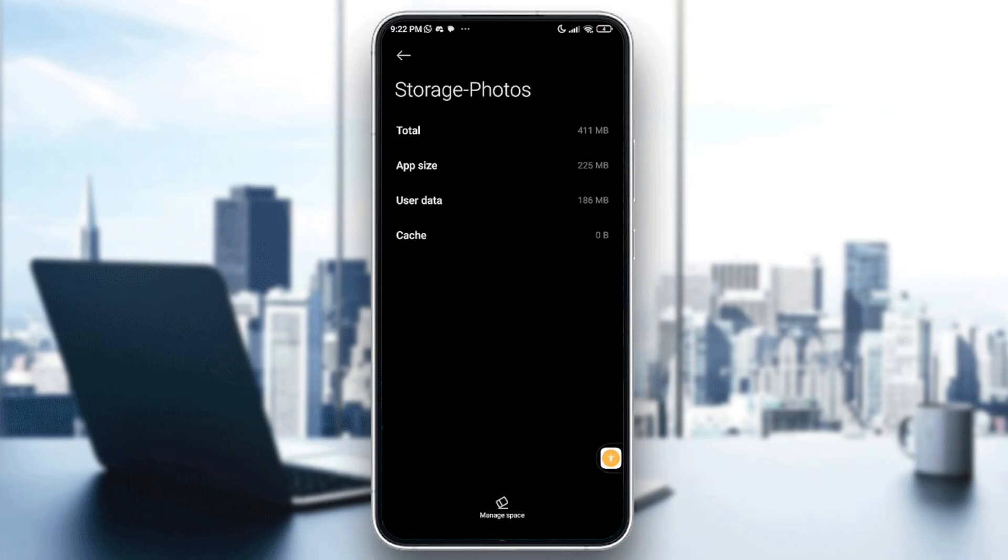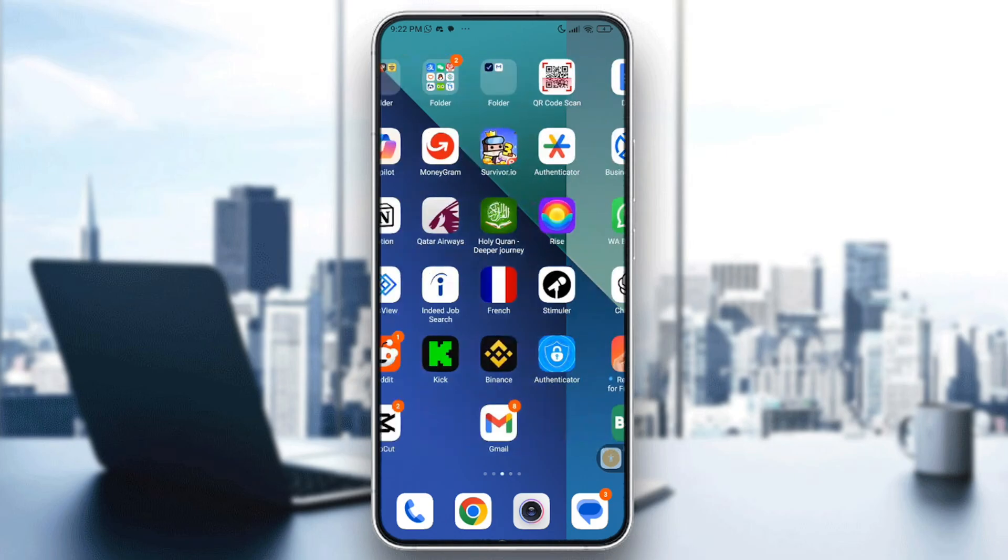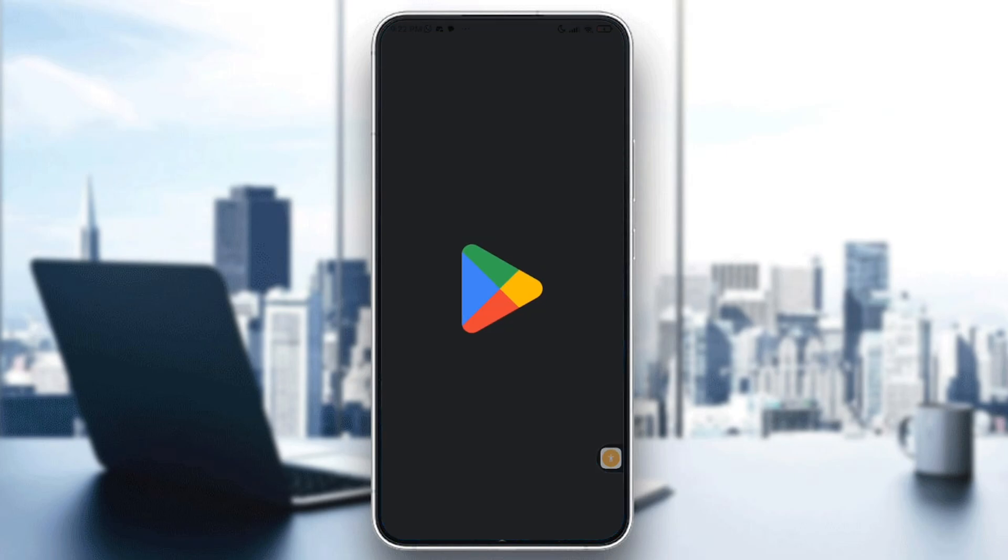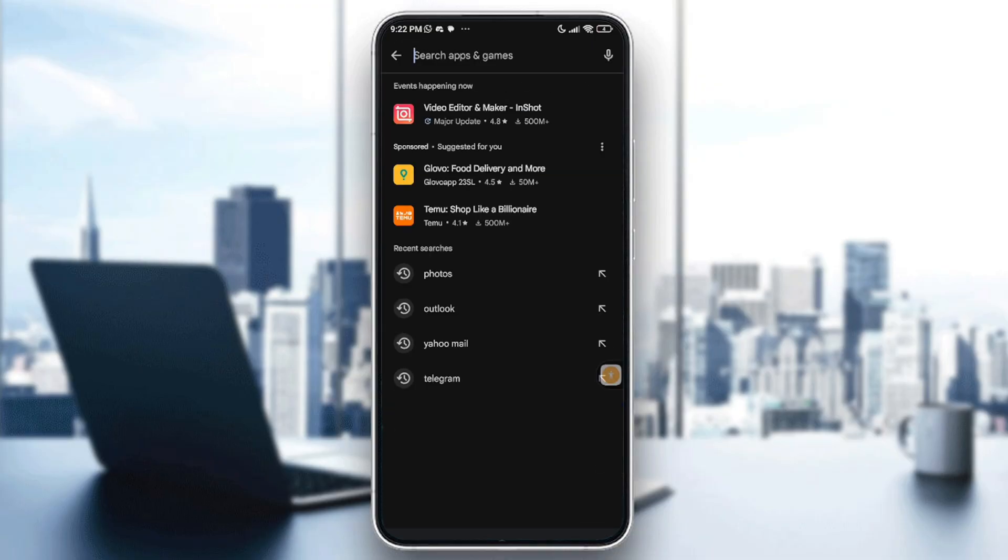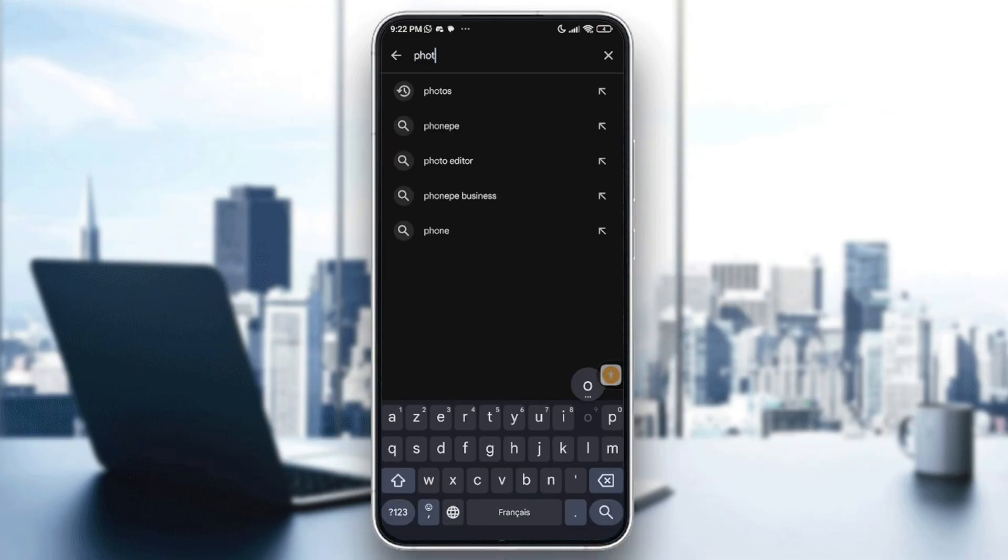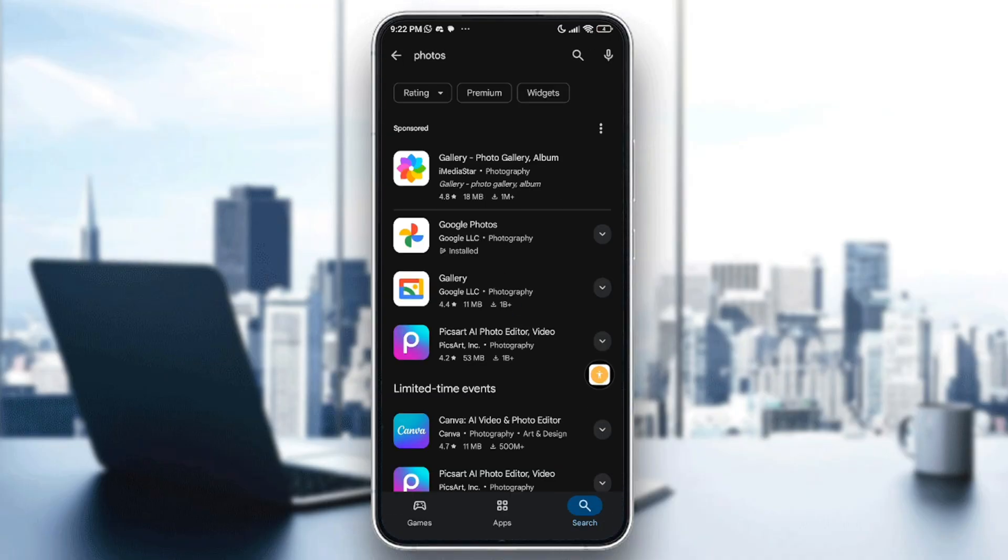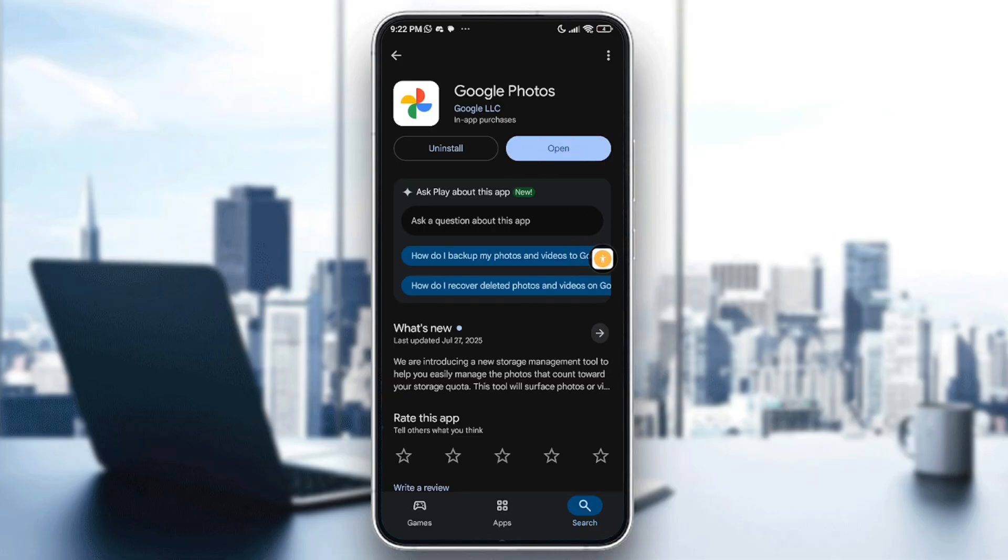For iPhone users, you will need to go to your App Store or Play Store. Check for Photos, or you can type Google Photos. After you tap on the app, check if there are any available updates. If it's available, just go ahead and update it.